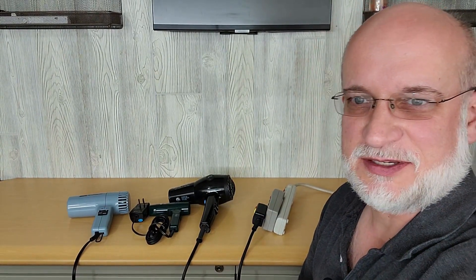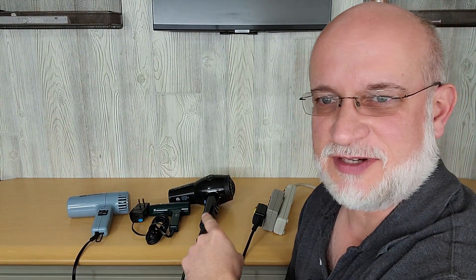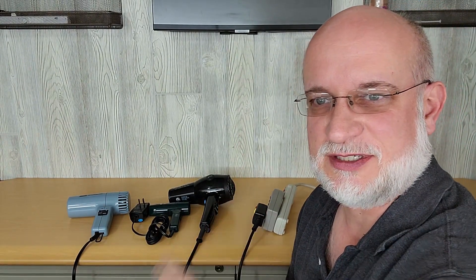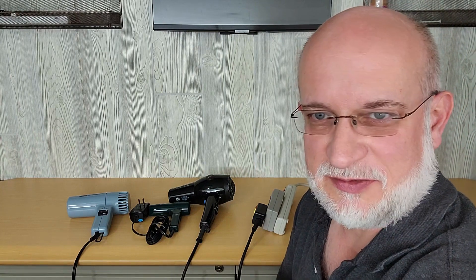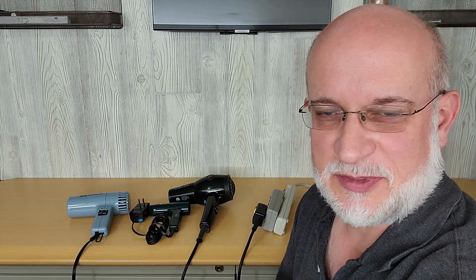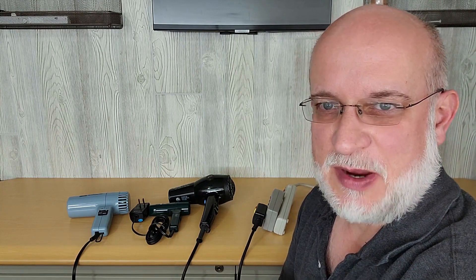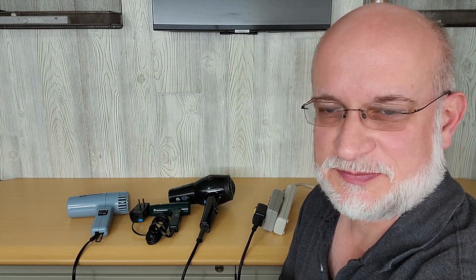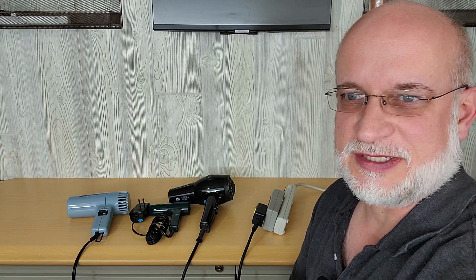Welcome to Wattage Wednesday. Today I'm going to test these hair dryers and we'll see what the differences are and how much power they use. Let's get started.